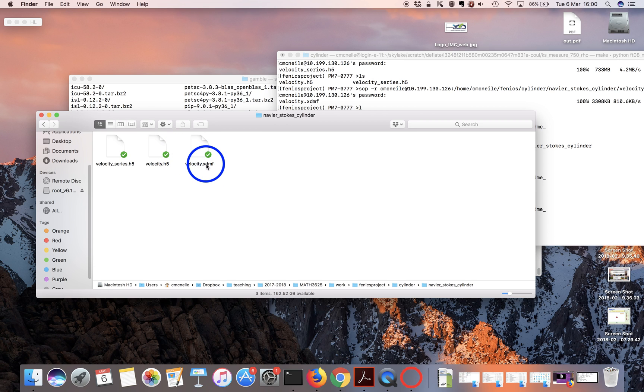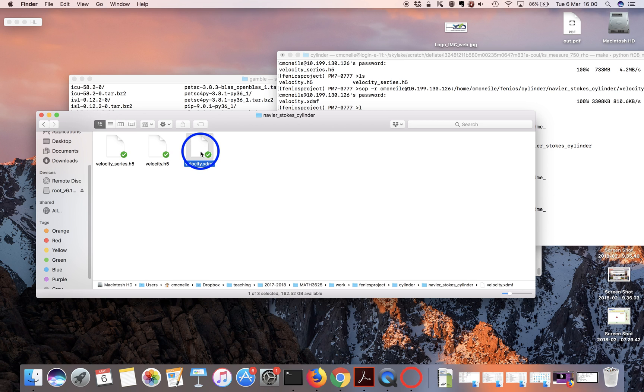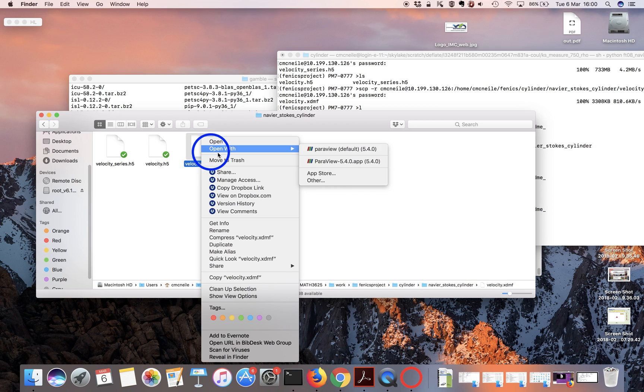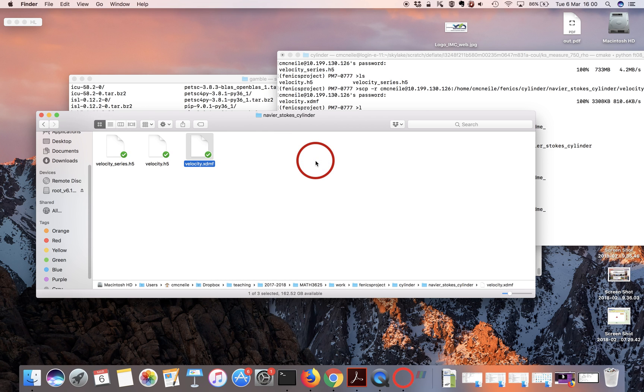Essentially looking at this, it's a little document that points to these two files. These two files are binary and this one is an XML file, so then you open it with ParaView.